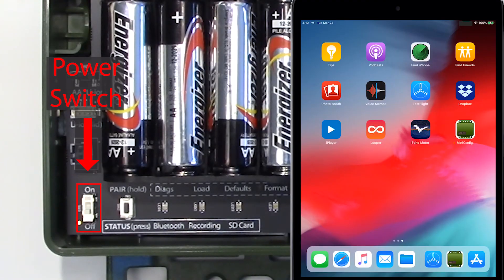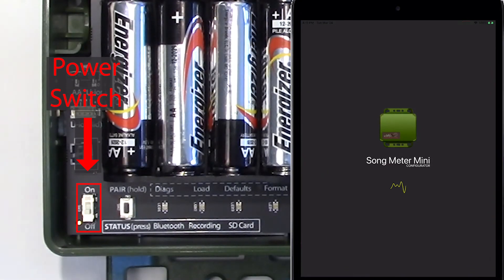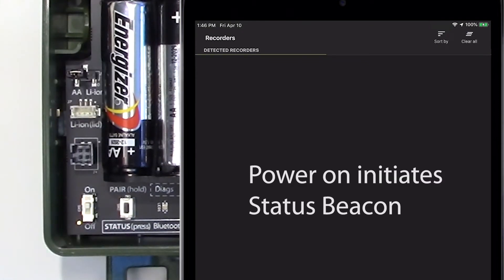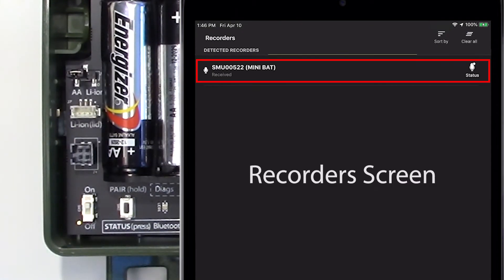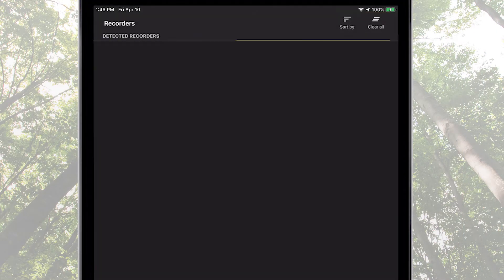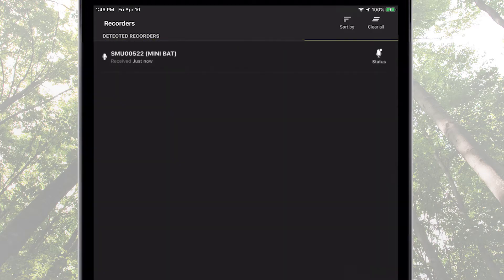The first time the Configurator app receives the Bluetooth status beacon, the Song Meter Mini Bat is listed in the recorder's screen. It is possible to clear a listed Song Meter Mini Bat from the recorder's screen, but the next time the recorder is detected by the Configurator app, it will be relisted.